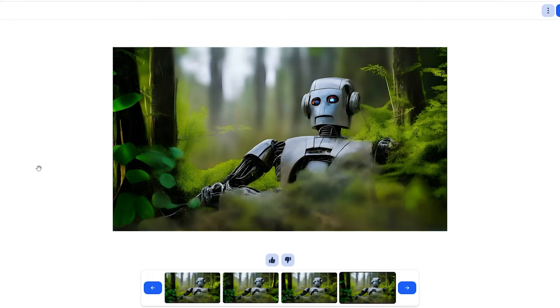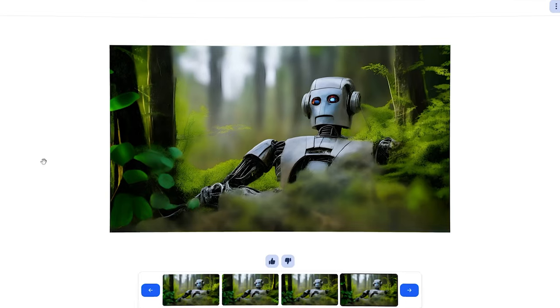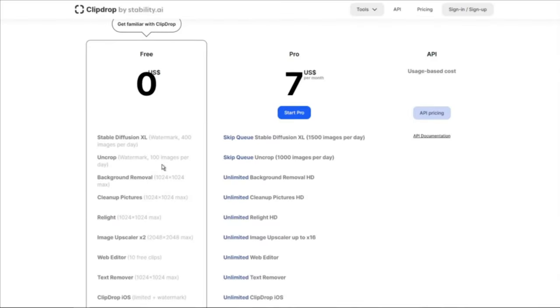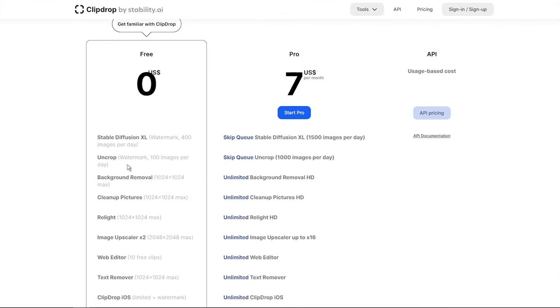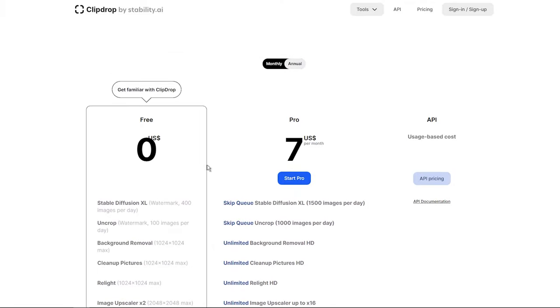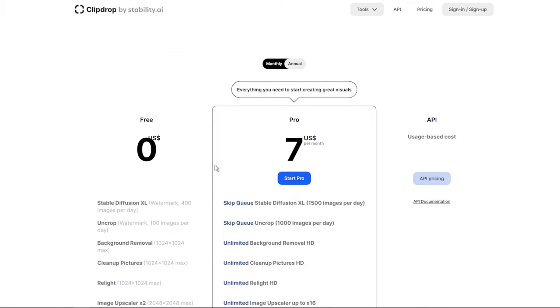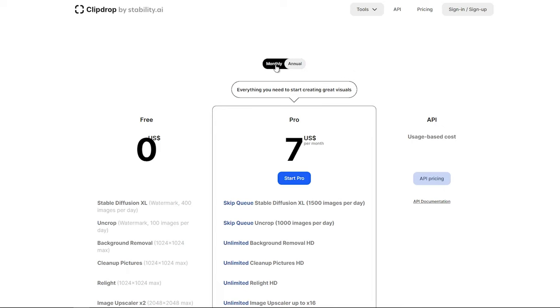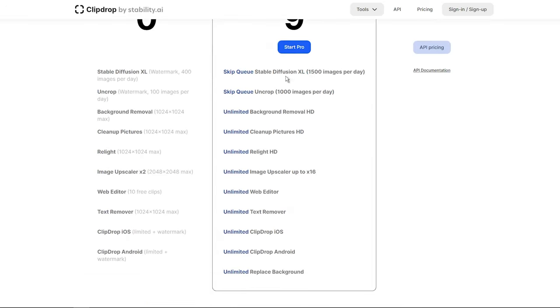And here's the cherry on top. Uncrop is absolutely free to use. You can enjoy up to 100 image manipulations per day with a watermark. But if you want to unleash the full power without any watermarks, there's a premium plan available at a reasonable price. Just keep in mind that the price includes the entire suite of features offered under the ClipDrop platform, not just the Uncrop tool.